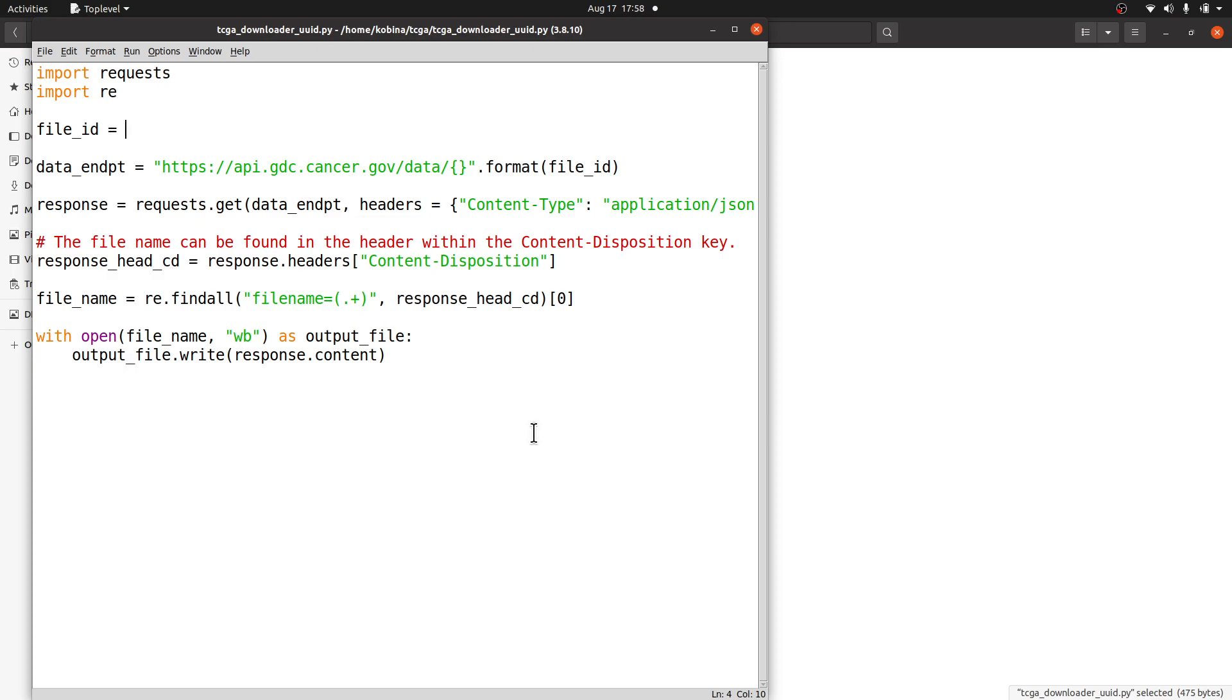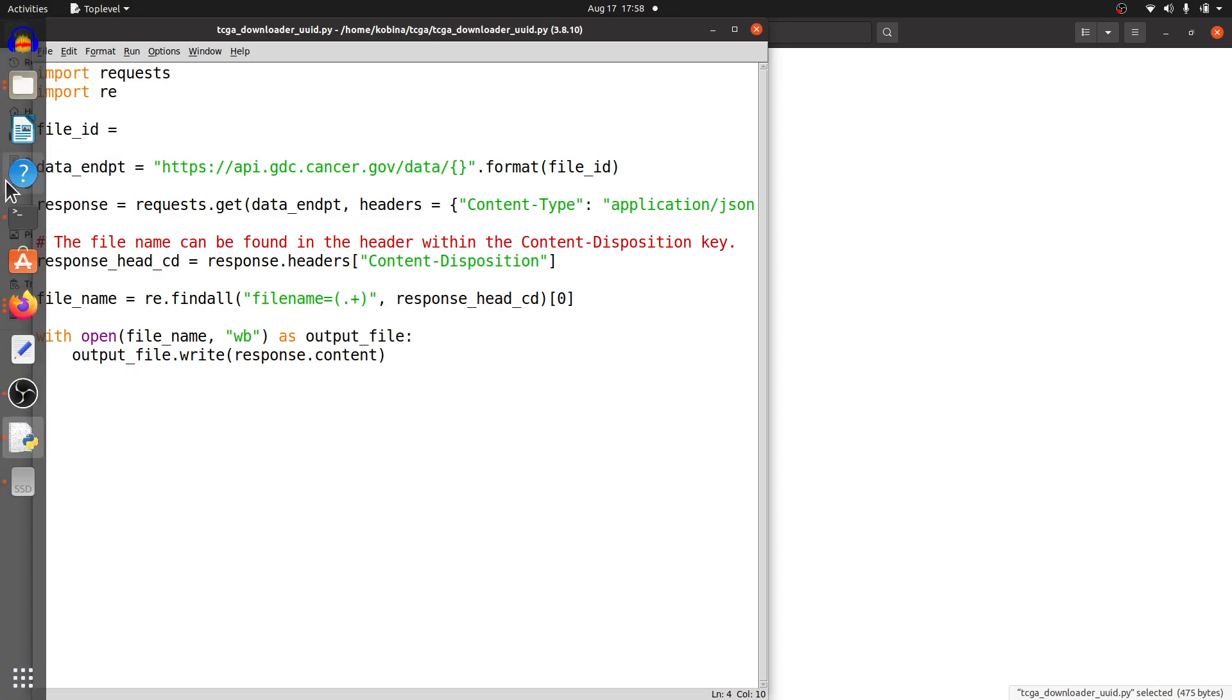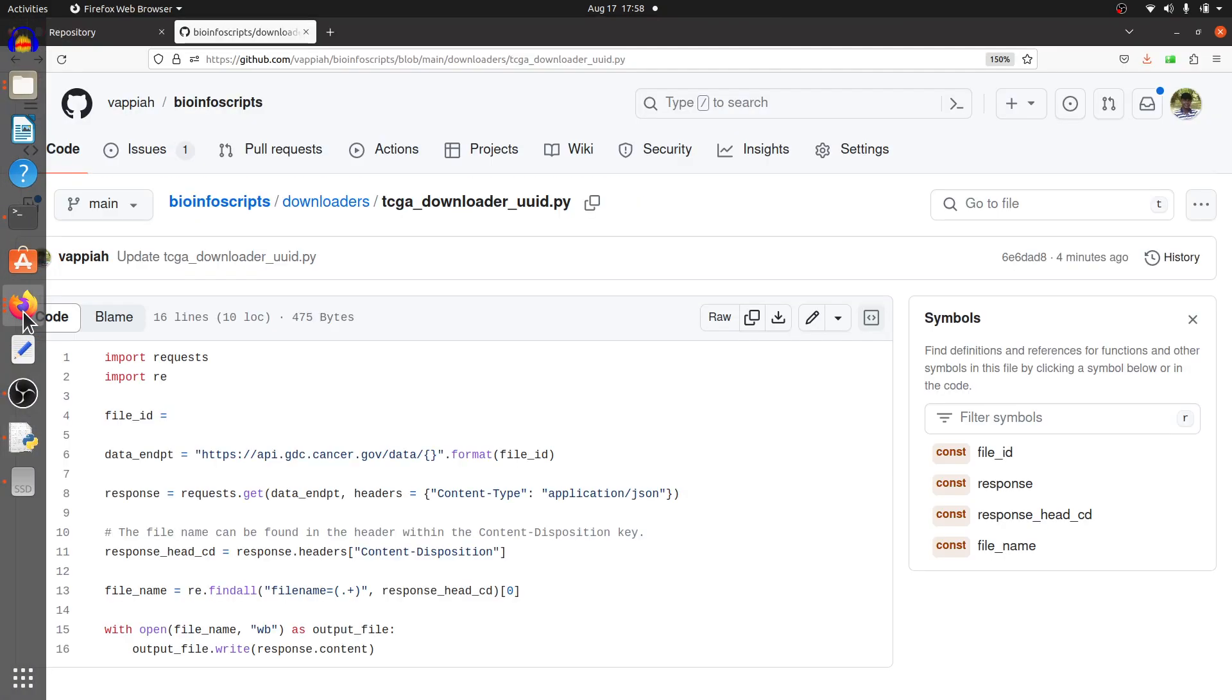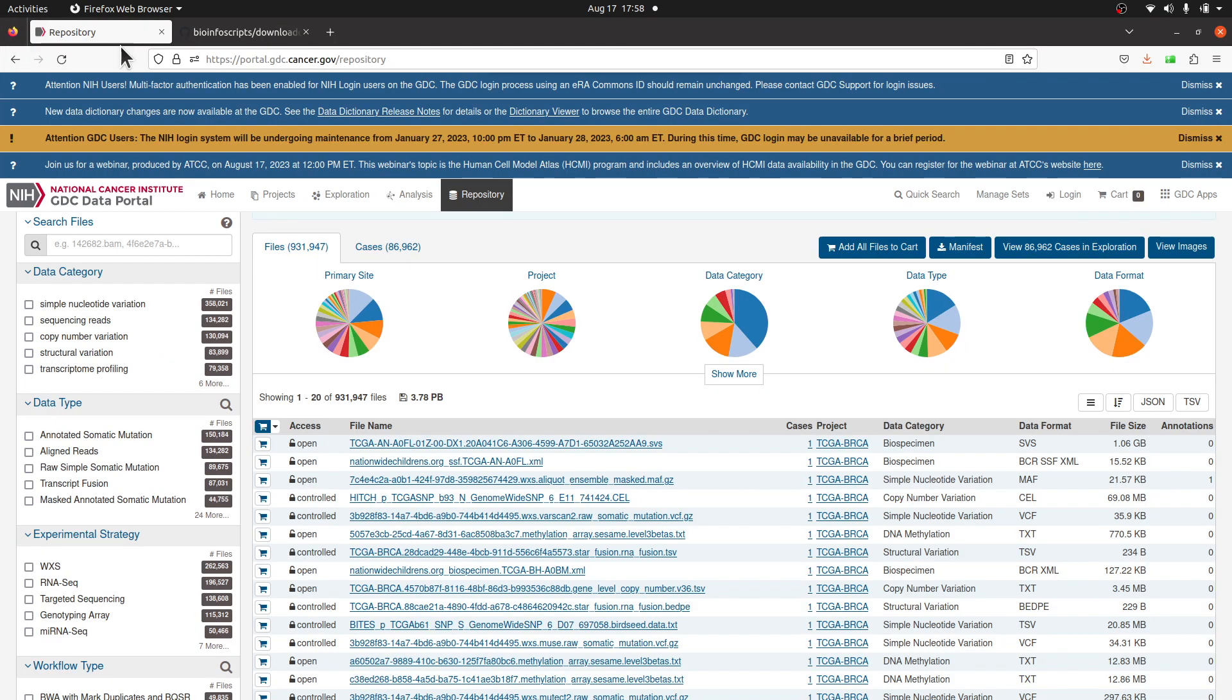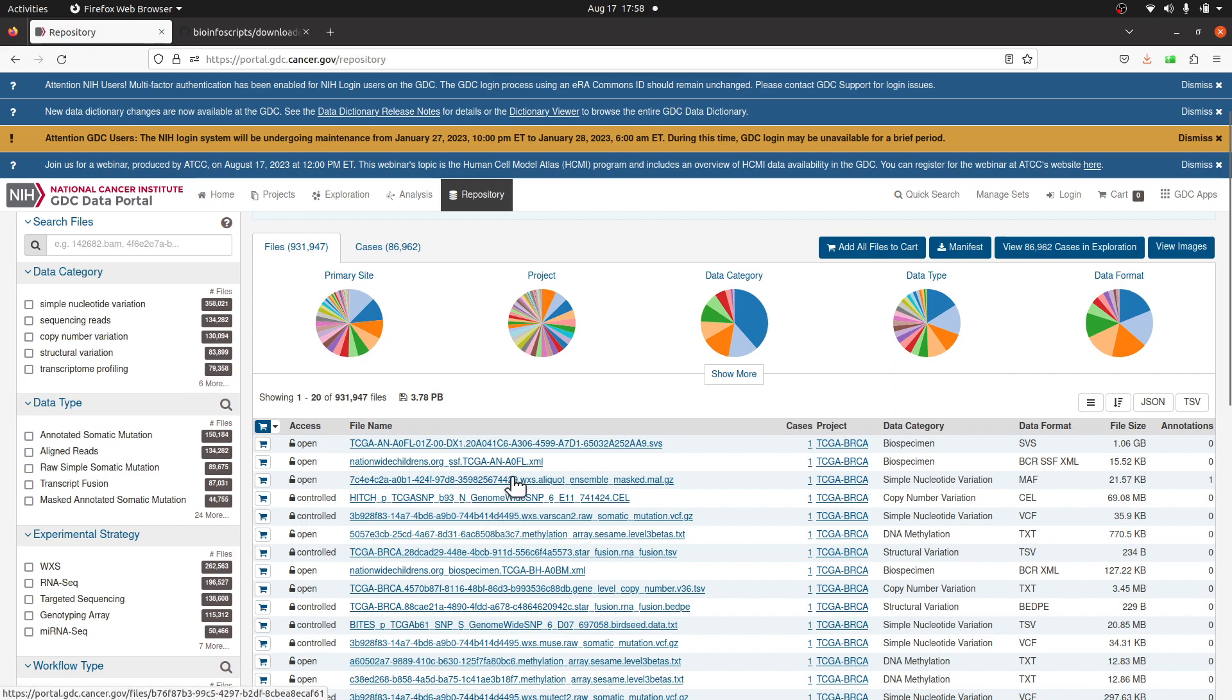Let's get back to the TCGA database. I want us to download a file, so we will get a file ID and then use it here. Let's get back to the TCGA page. Here I want us to download gene expression data.